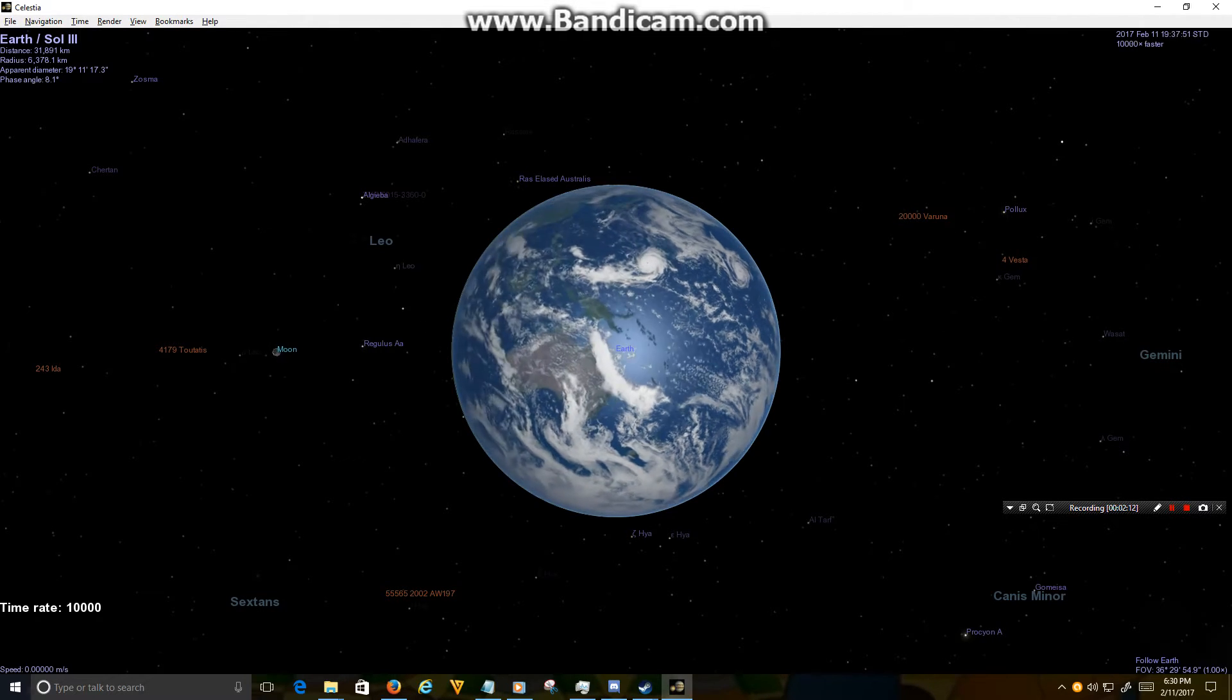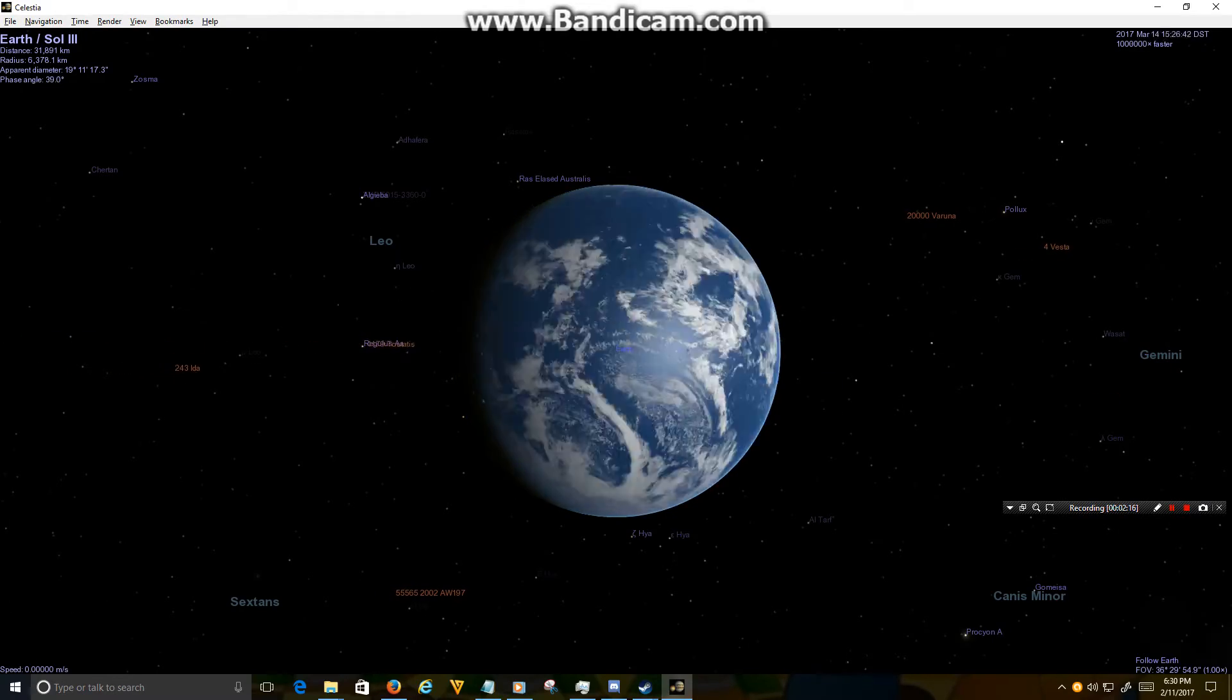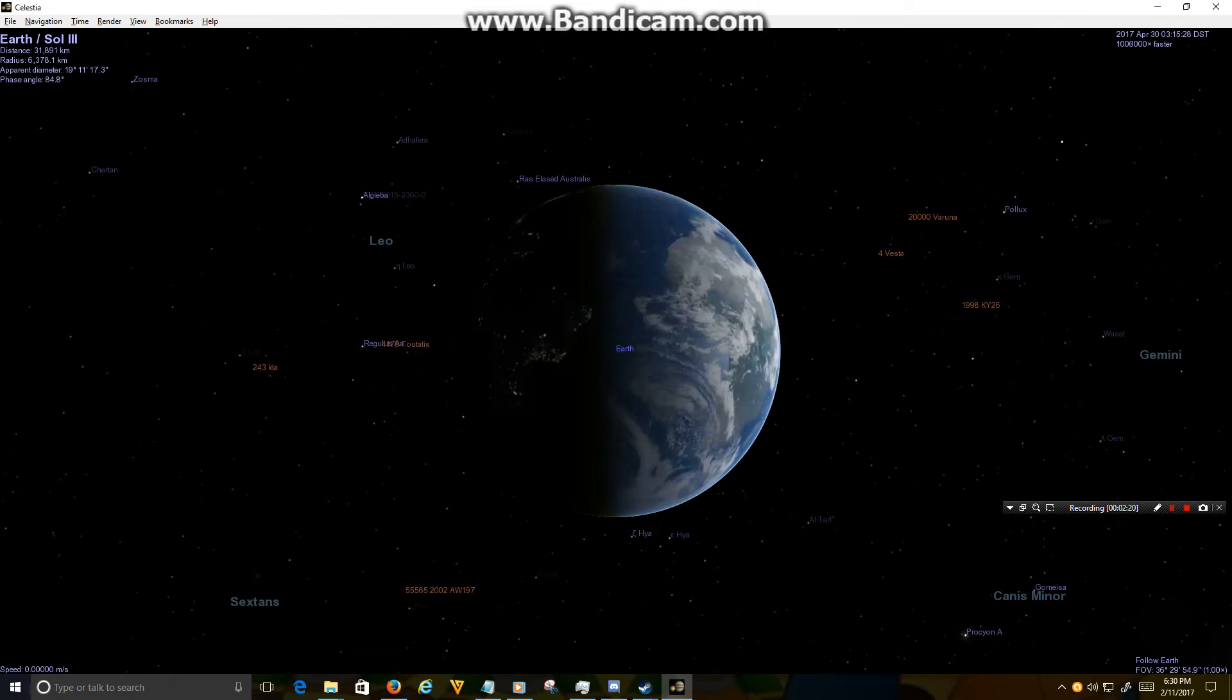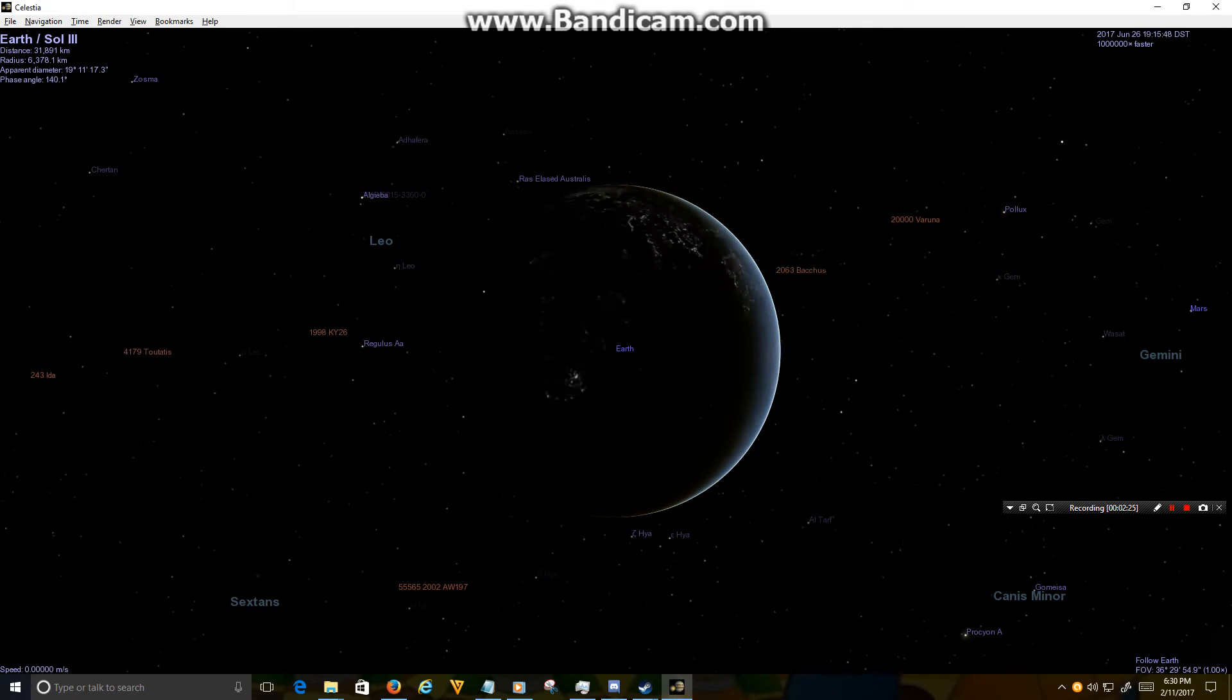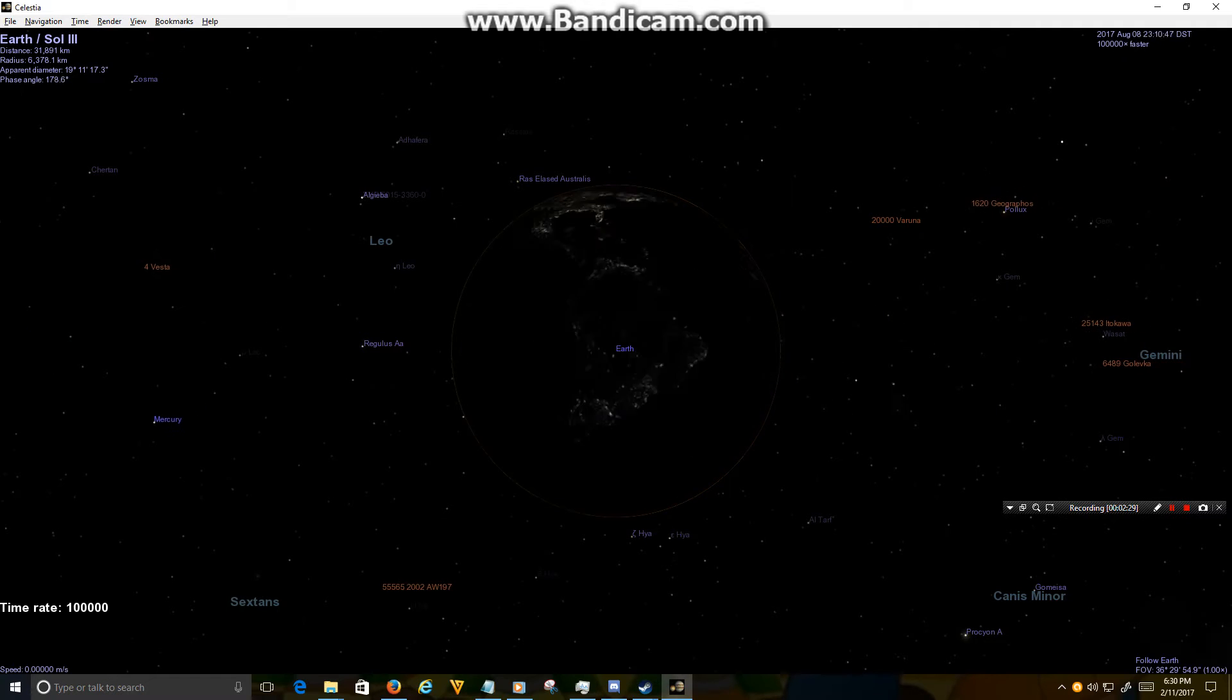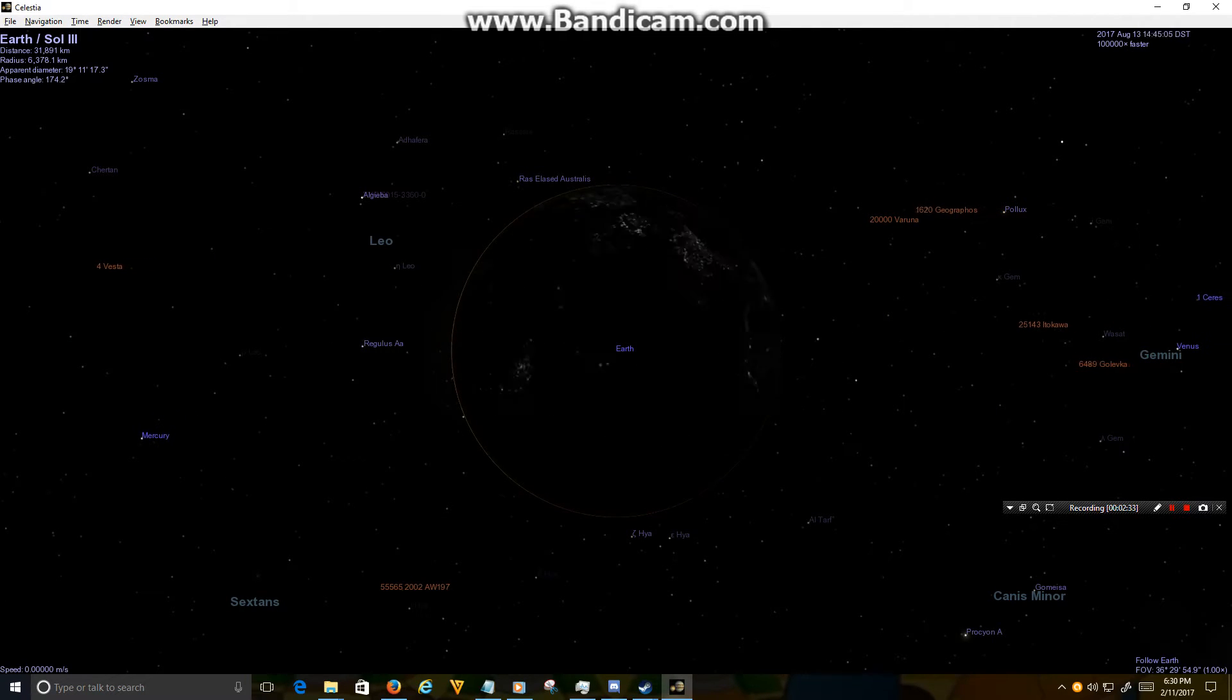April, May, June, July, August. Slowing down: 10, 11, 12. Okay, so it looks like I went too far.